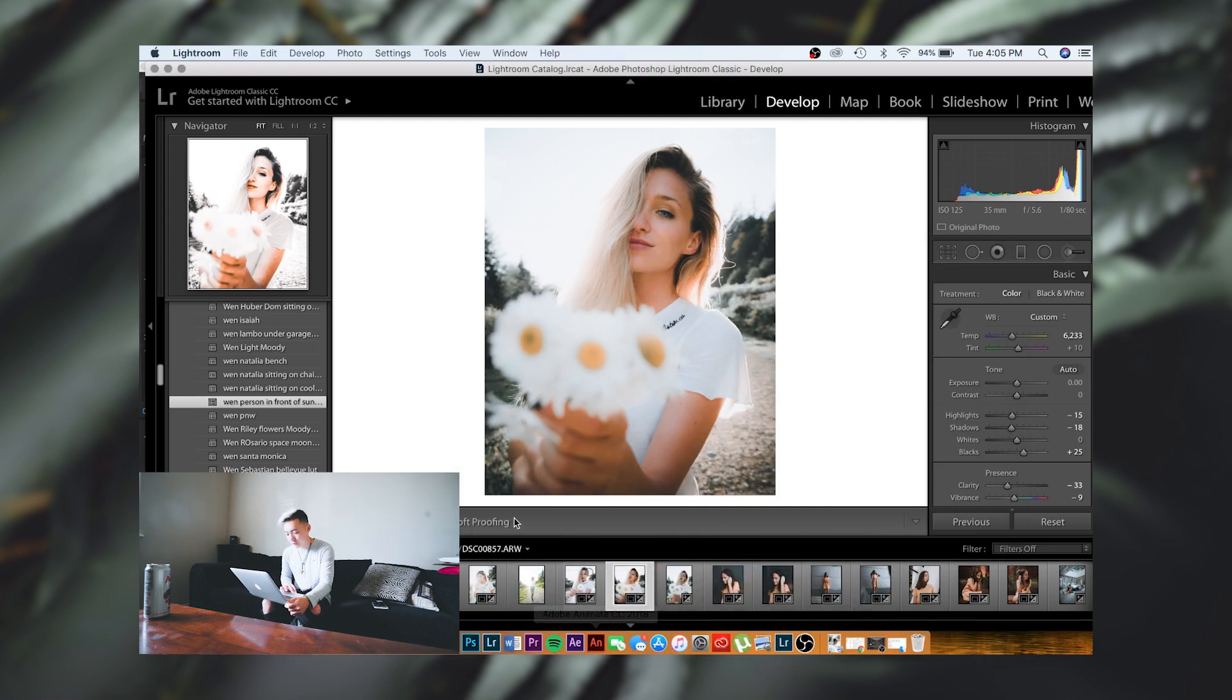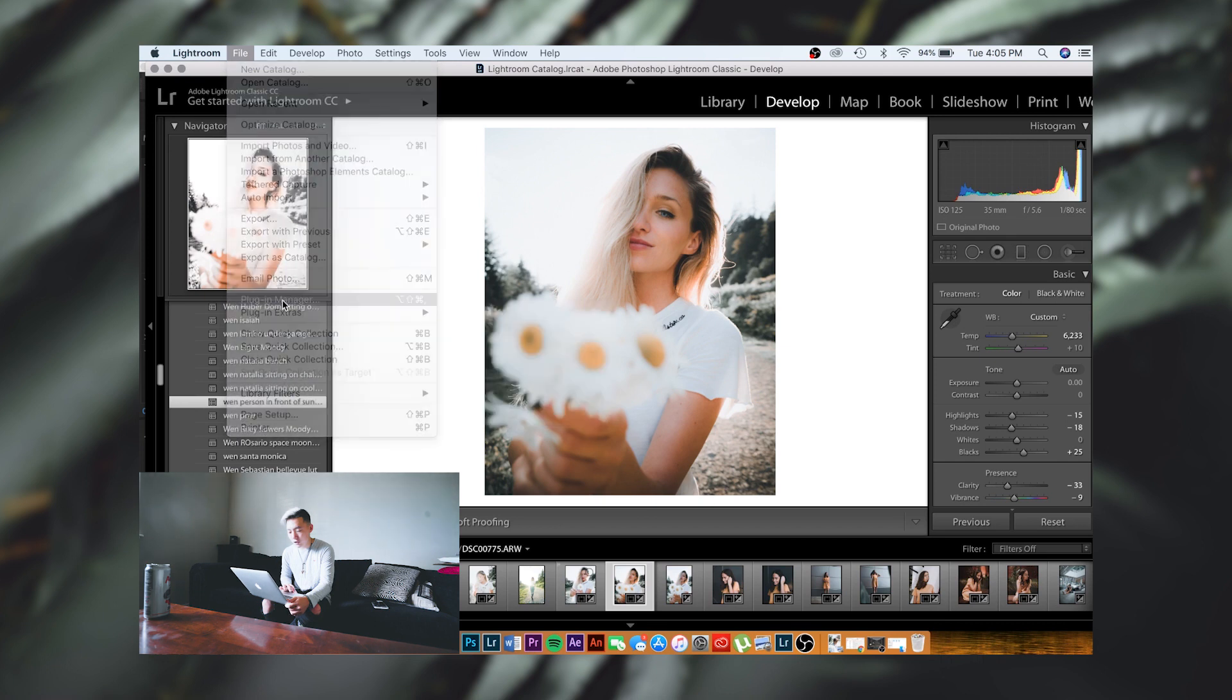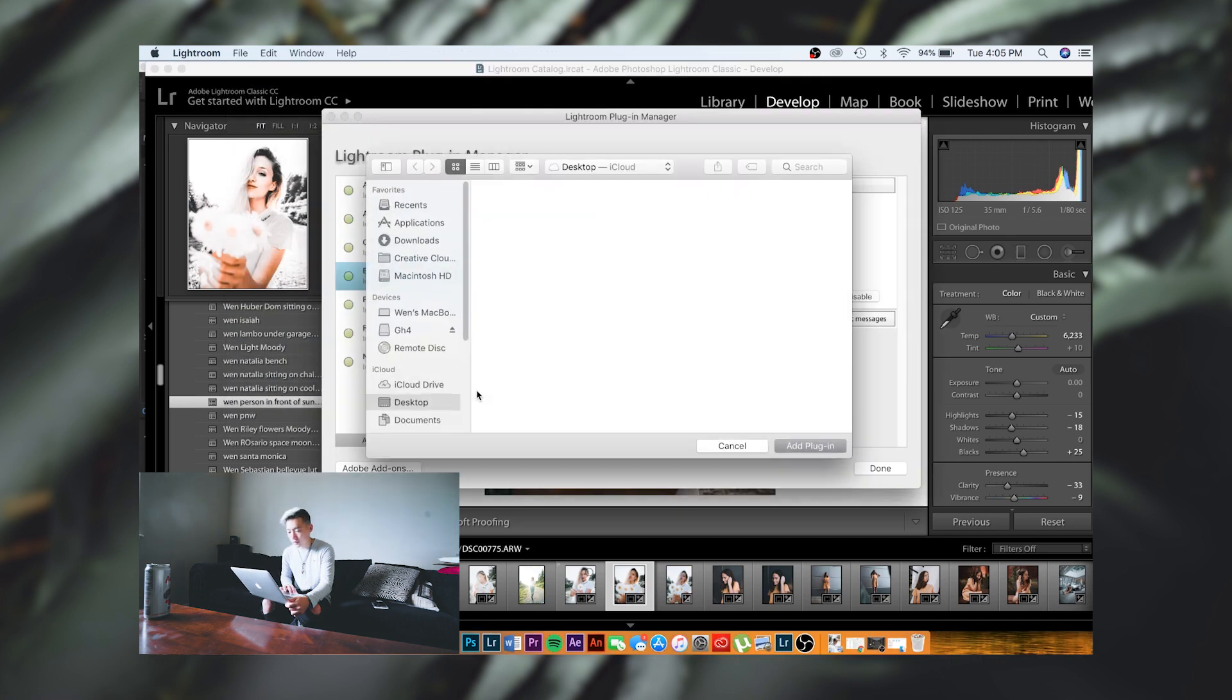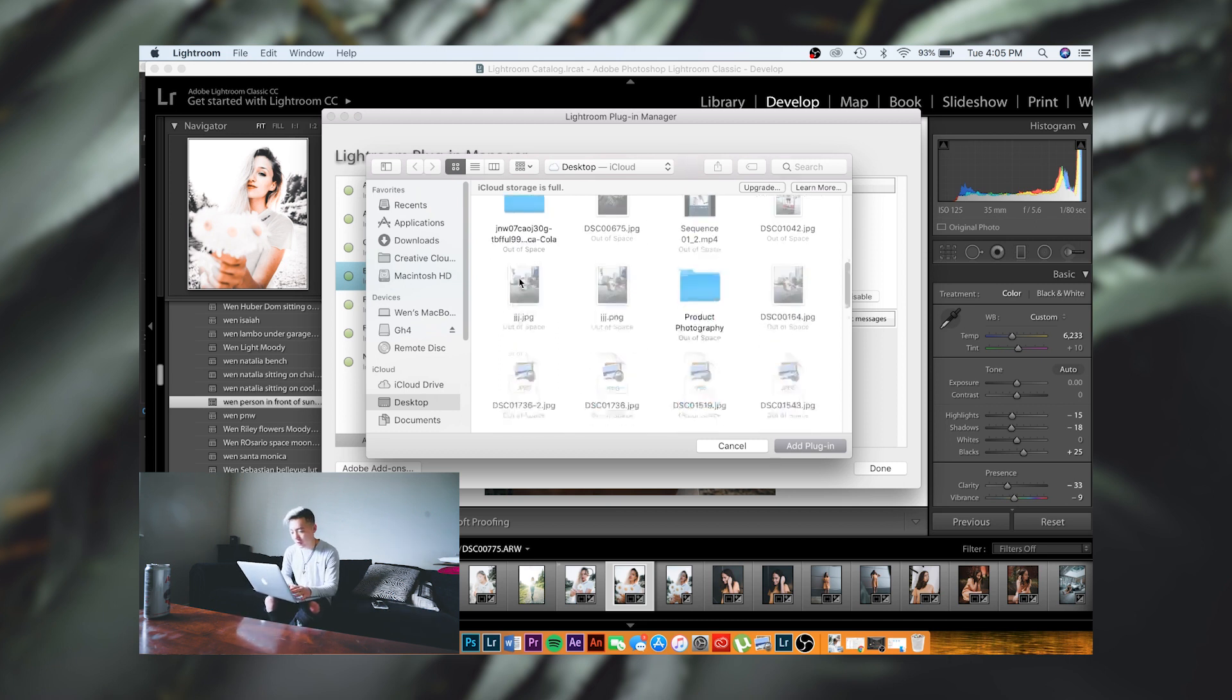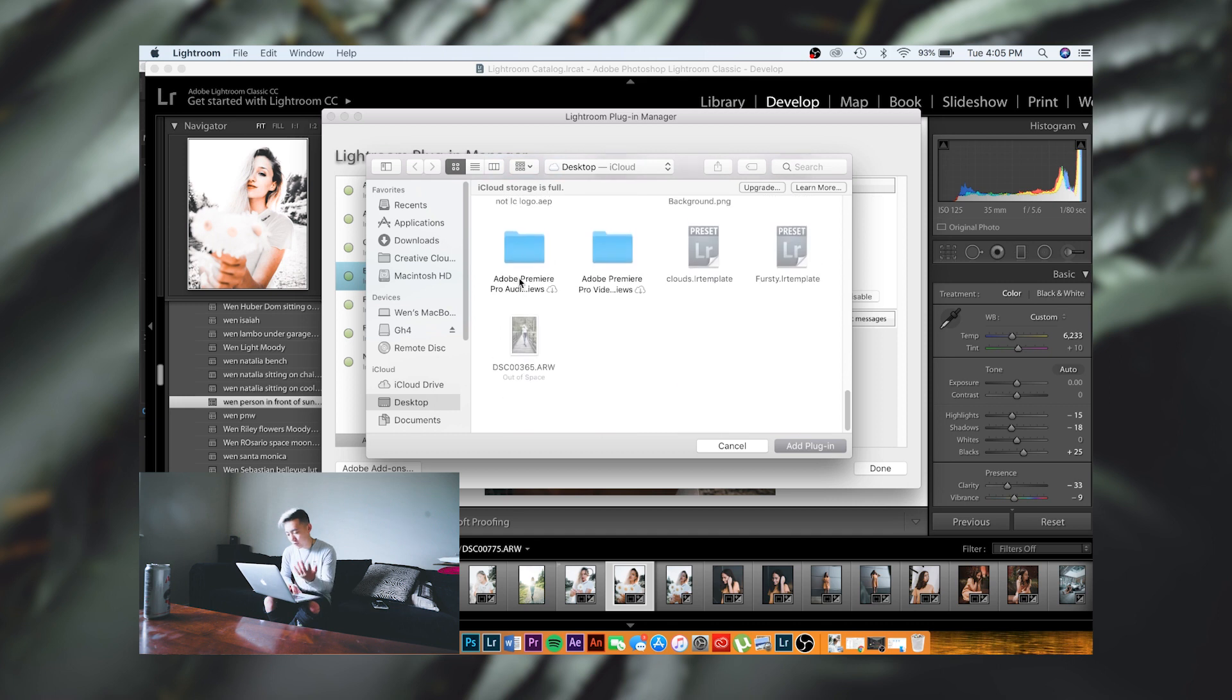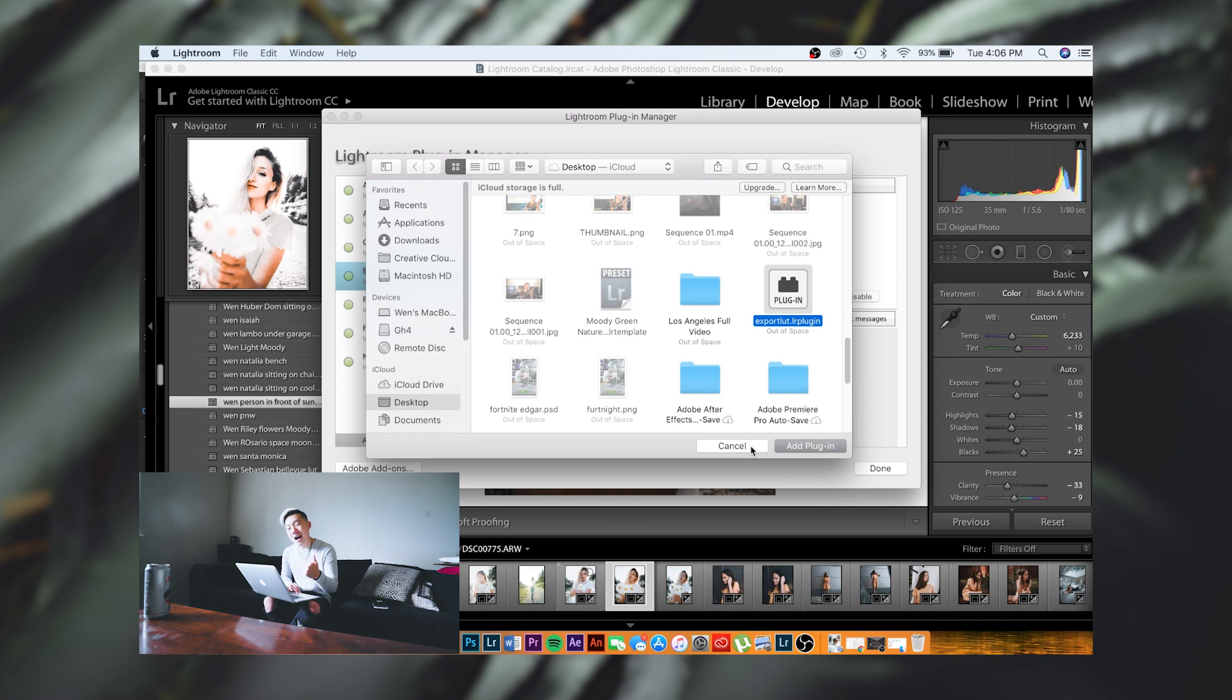I've already done that, so I have Lightroom open up here. You're going to hit Lightroom and then go to File, Plug-in Manager, and then you're going to hit Add. Then you're going to go find that plug-in that you just downloaded. For me, I've moved it to my desktop already right here.